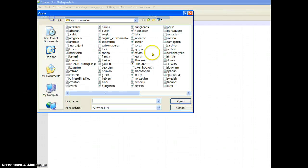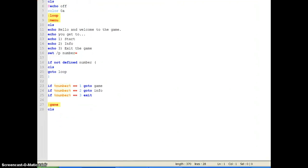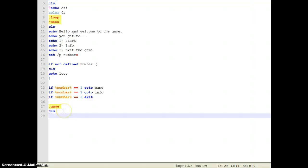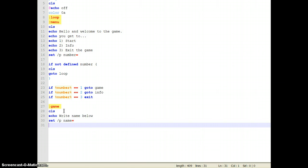We left off from here. First you're gonna write your name so the computer knows your name. Write 'set /p name=' and then 'echo Hello %name%.' with a dot.